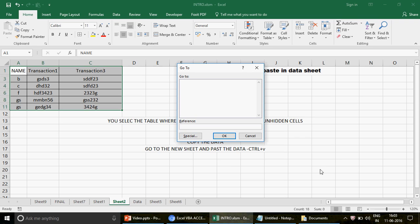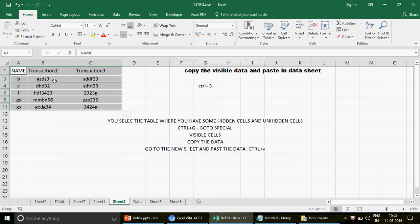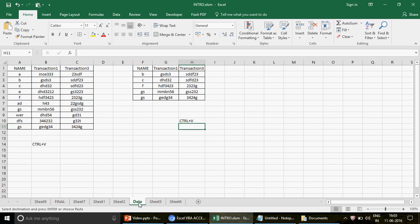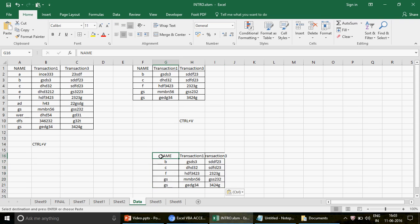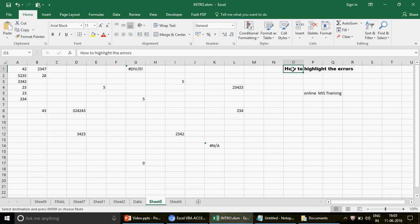Let me quickly show you again: select the data, press Ctrl+G, then press Alt+S — because S is underlined — to go directly to Go To Special without clicking. You can use arrow keys to navigate. Select 'Visible cells only' and press OK. Then copy the data, go to the other sheet, select a cell, and paste. That's question one done — very simple.